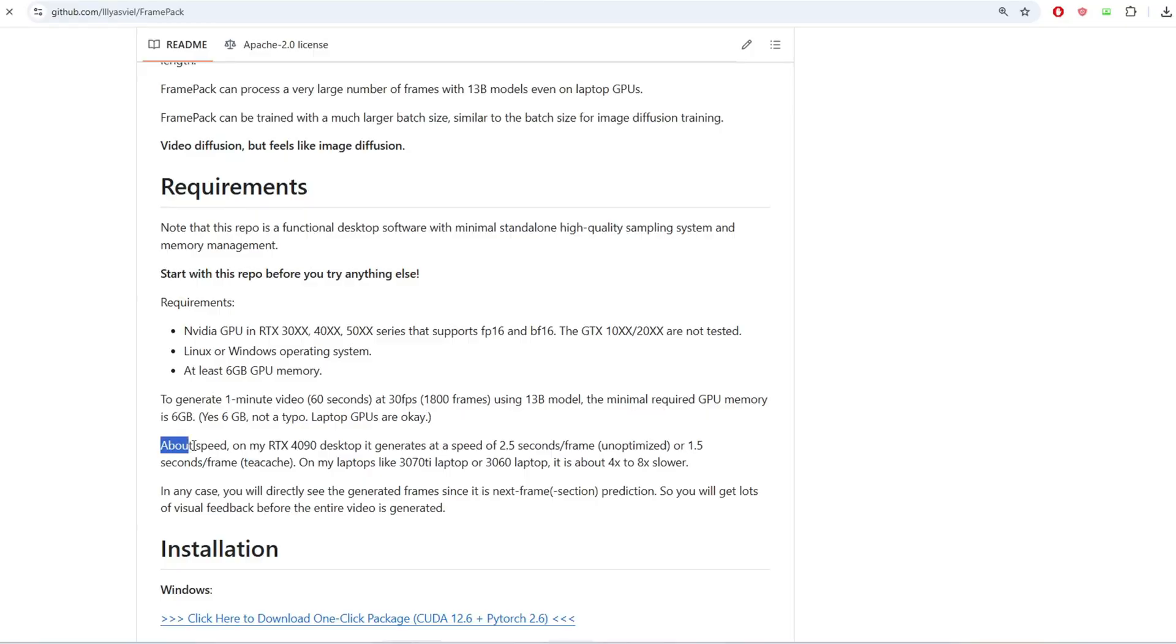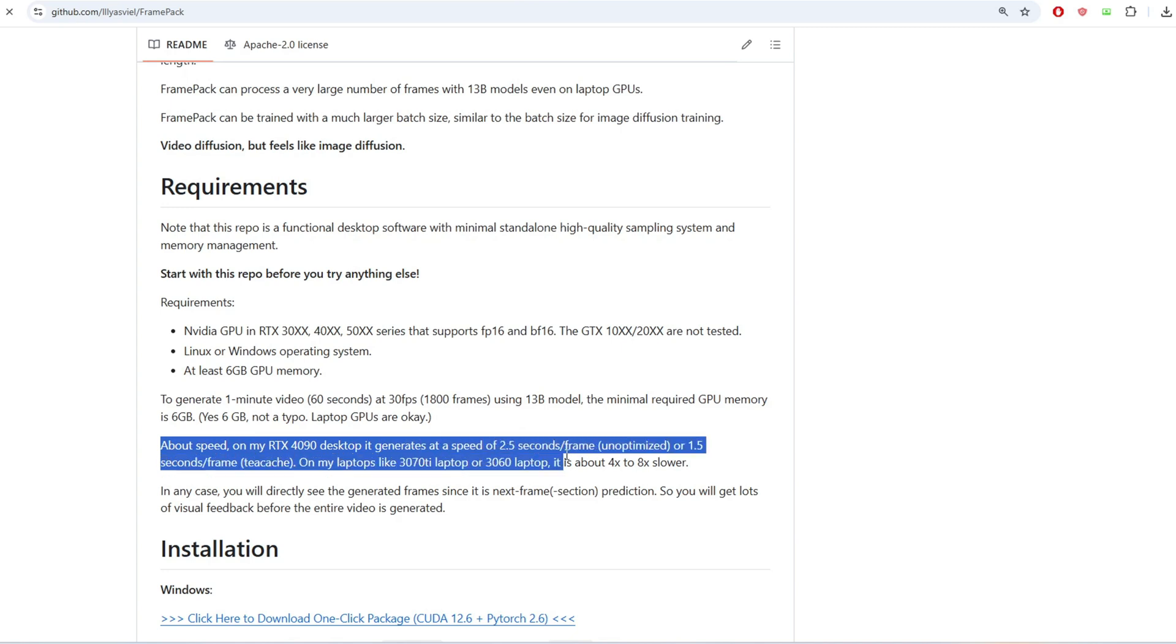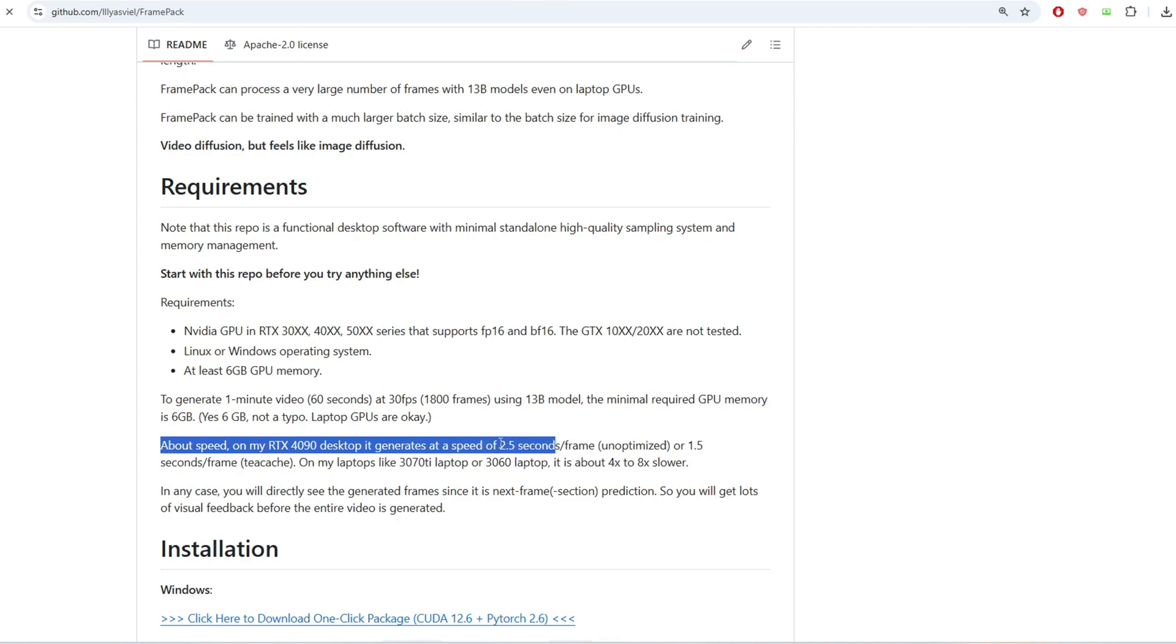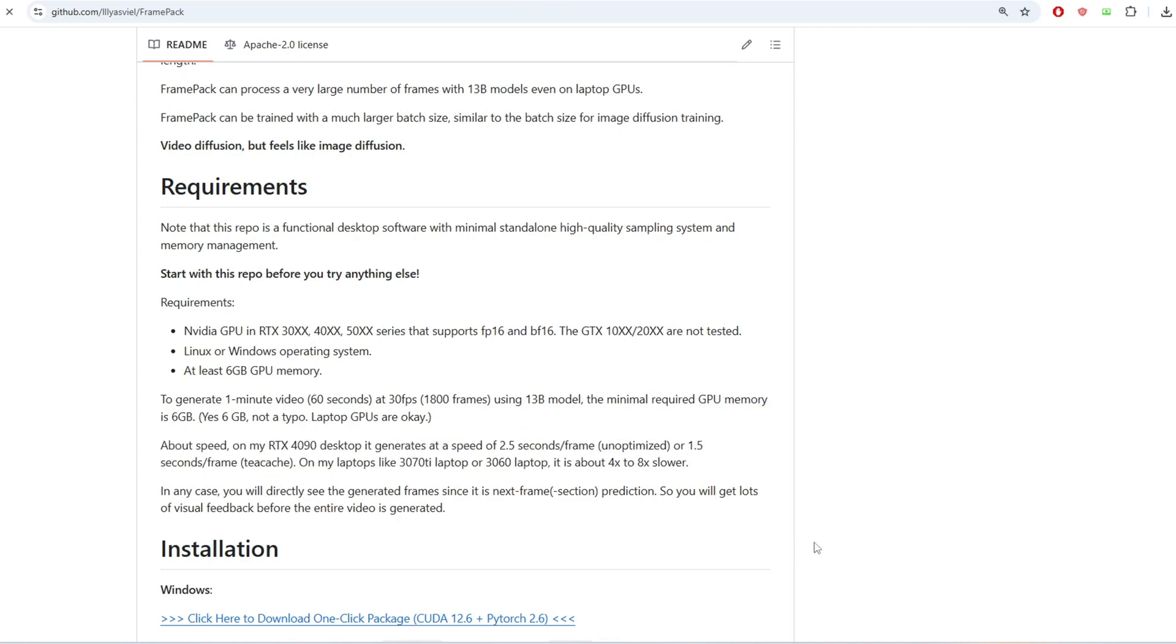It takes me about 3.7 seconds per iteration on my Nvidia 3090 GPU with TCache and the author on the repo says it took him about 1.5 seconds per iteration for a 4090 which is really making me want a new GPU. So that means for a 4090 it should take about 3 minutes to generate a 5 second video at 30 fps for a Hanyuan video model because there are 25 steps for each second of the video.